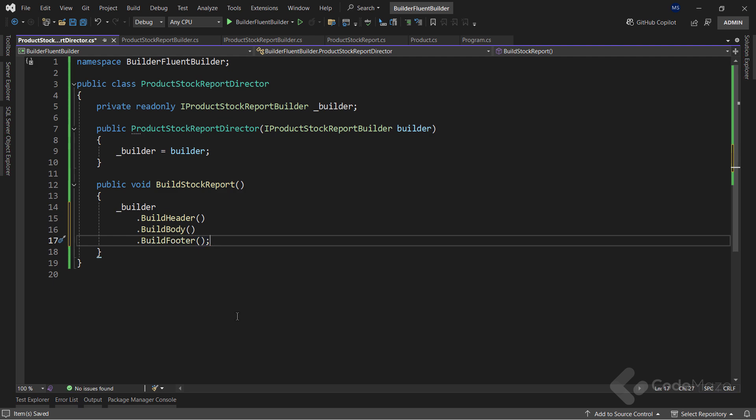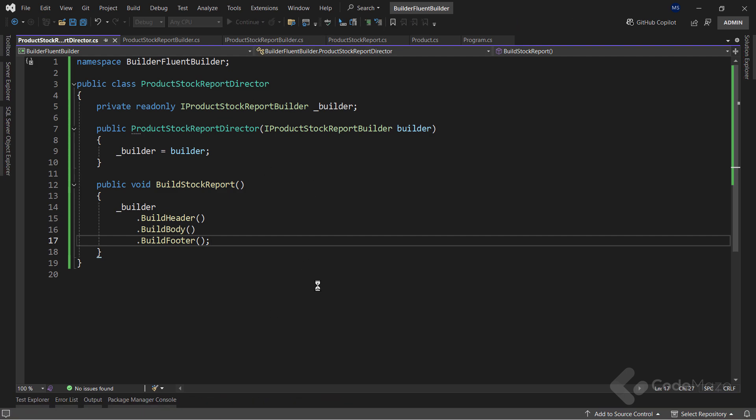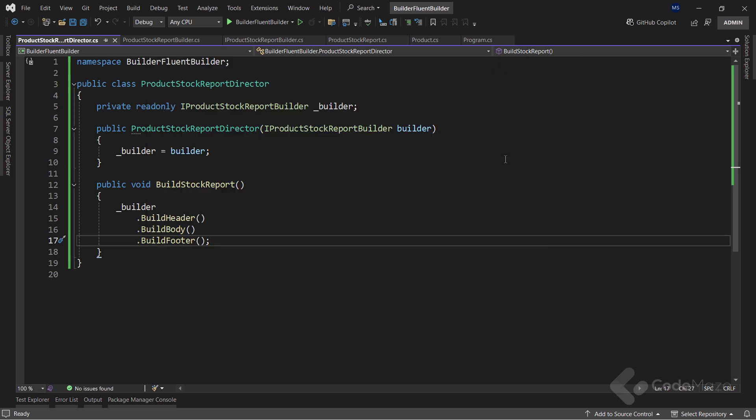Now, we are using the Fluent approach. I can start the application again, and the result is the same. But we used the Fluent interface this time. This looks great.